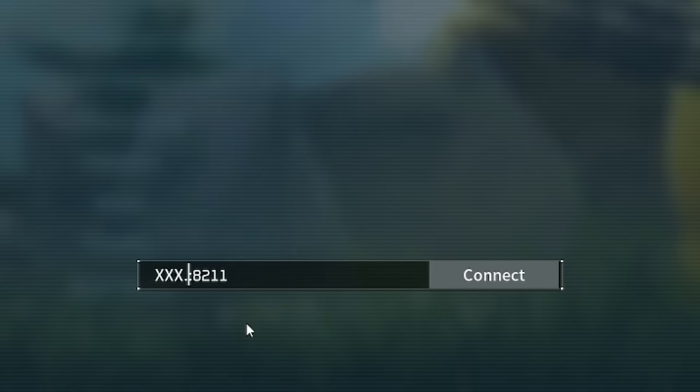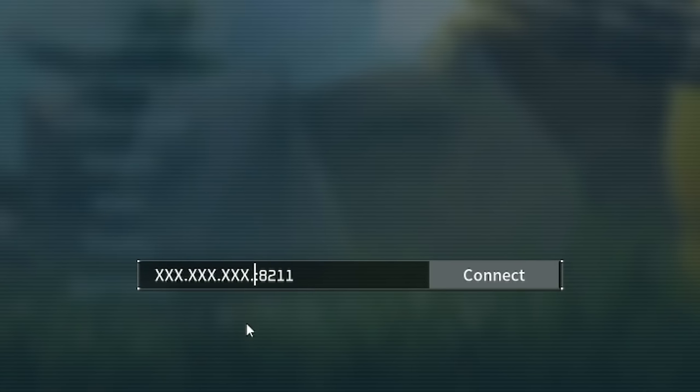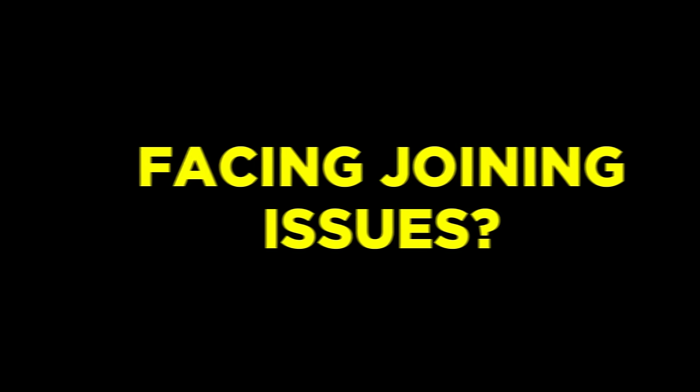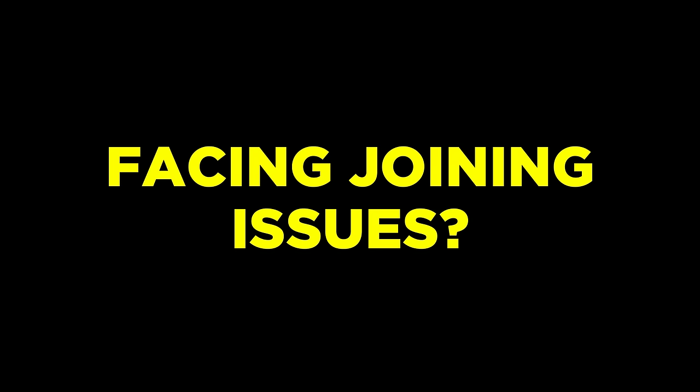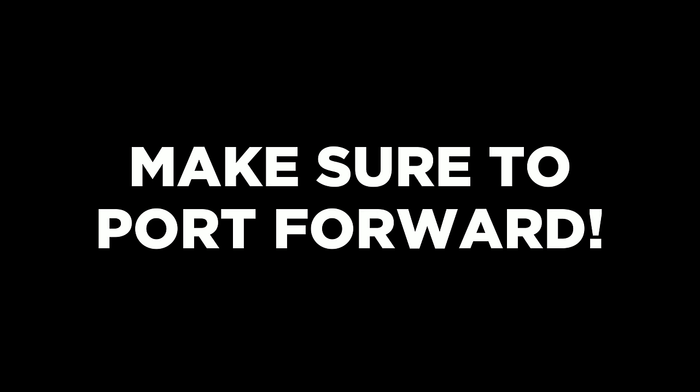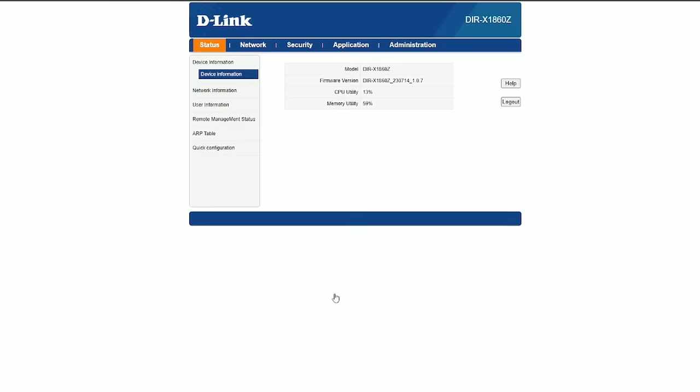And all they need to do now is to paste it in here as usual, followed by the port 8211 again. Now, if other people cannot join your server, you have to make sure to port forward your router first, otherwise no one could join you.